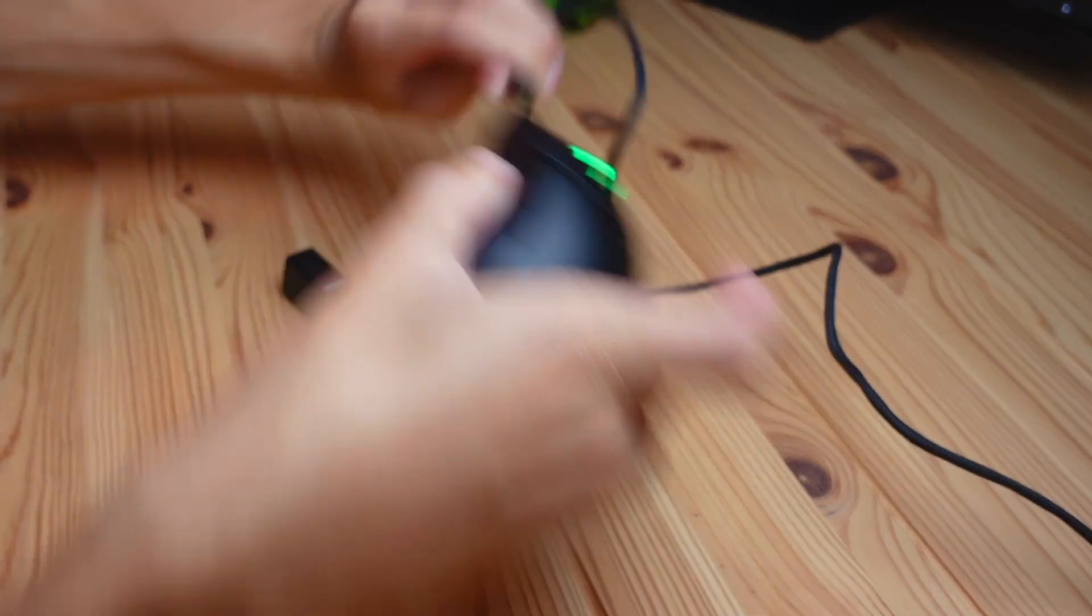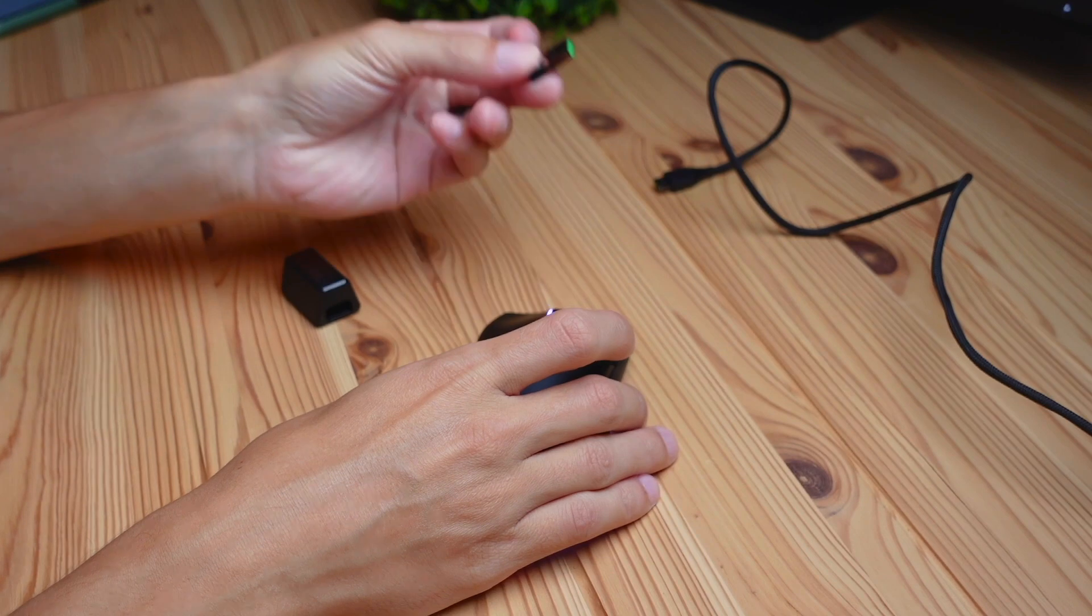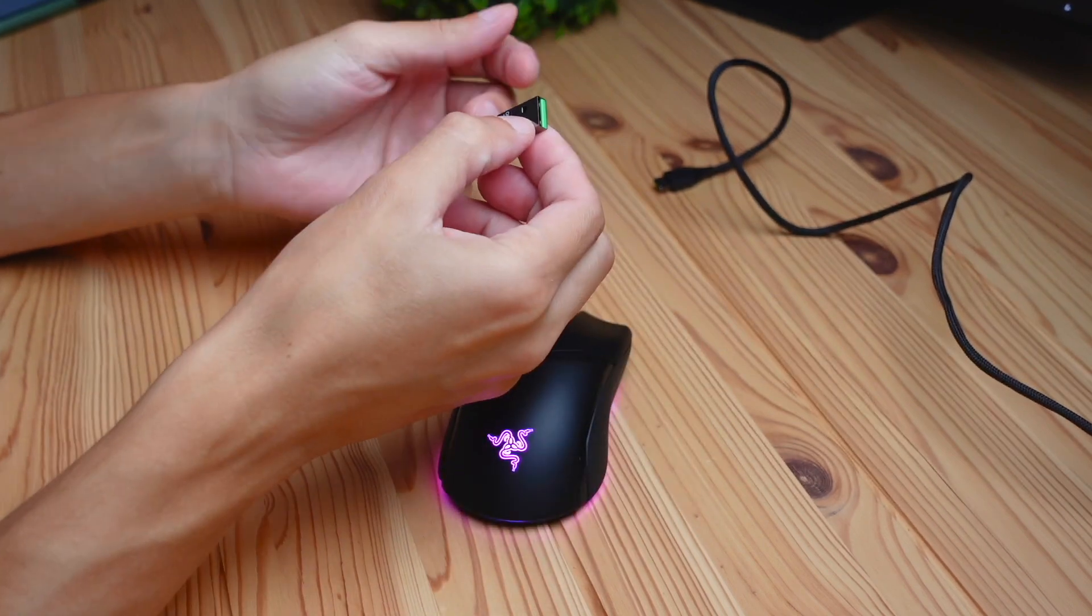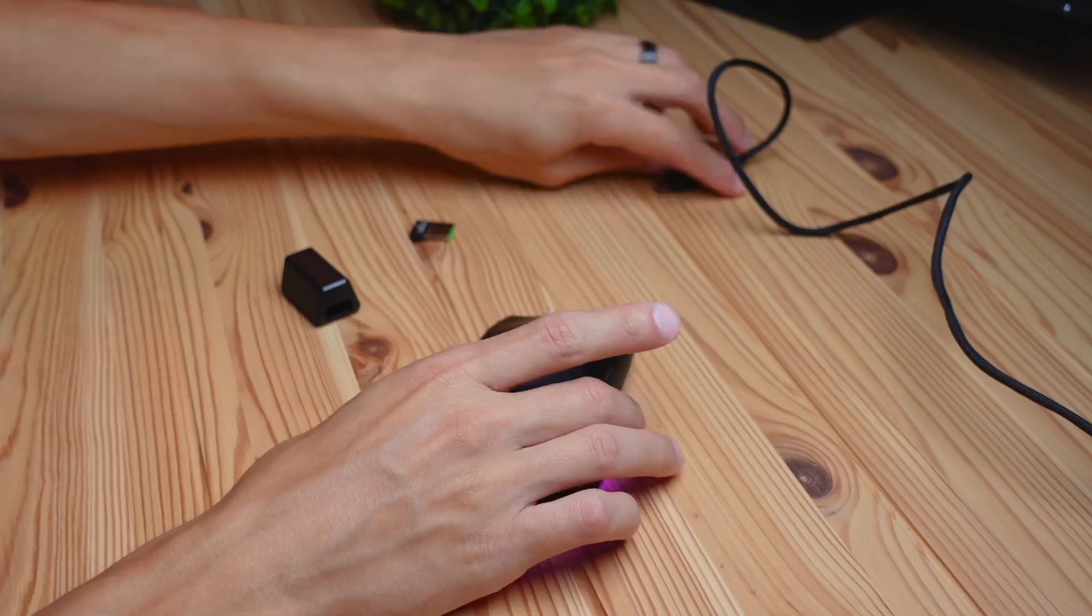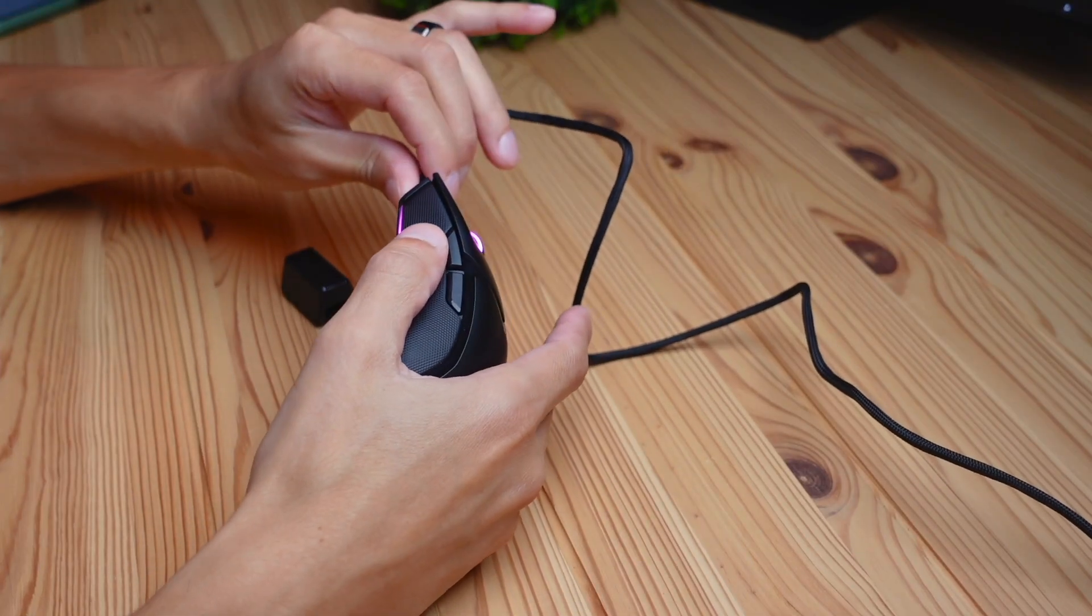You can unplug it and plug the USB receiver into your computer, or you can do it via Bluetooth. Bluetooth is the slowest option, the receiver is the second slowest, and the fastest option is using the cable if you really want no lag.